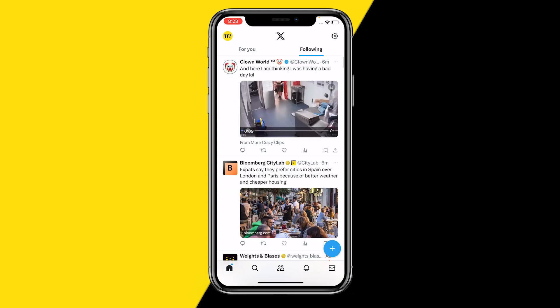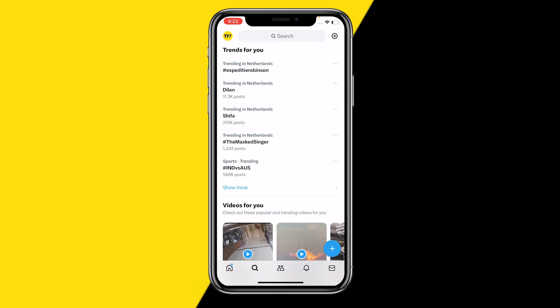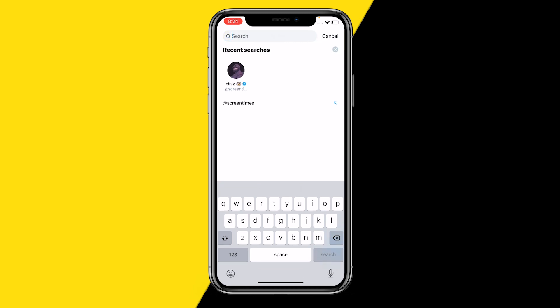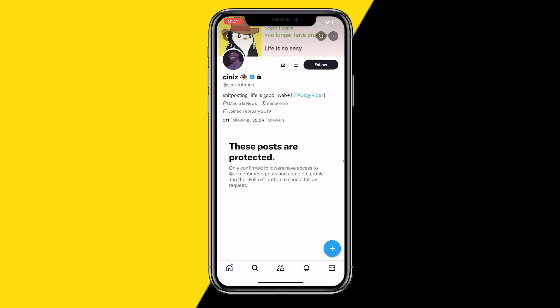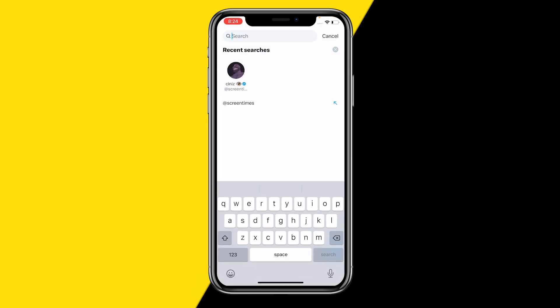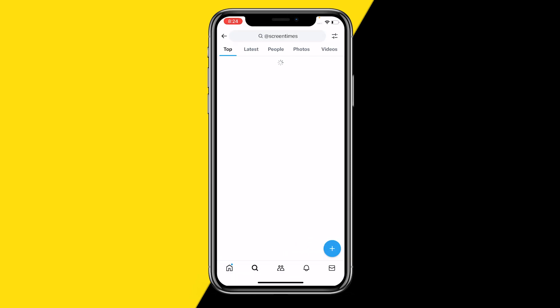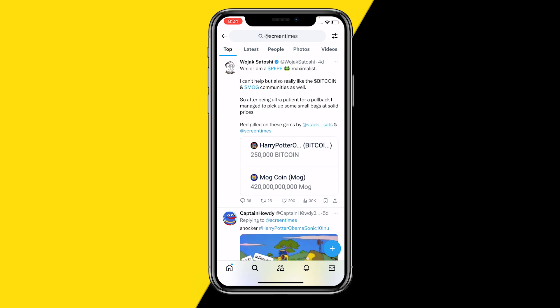What you want to do is open Twitter and come to the magnifying glass where you can search for an account. I have a random example here, but this can be done with any account. I want to see what this account is posting without actually following this guy. What you can do is simply search his username without going to his account directly.